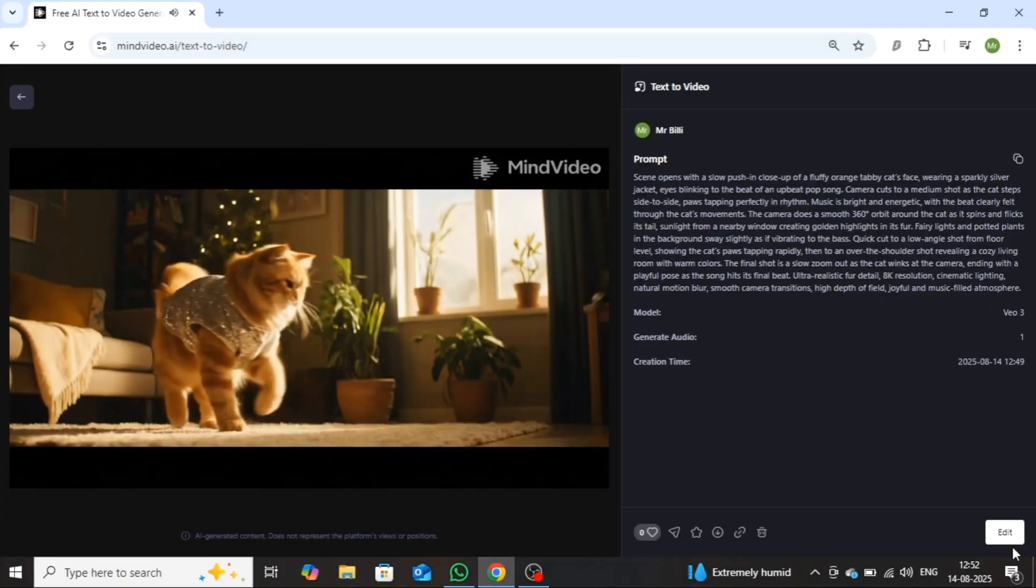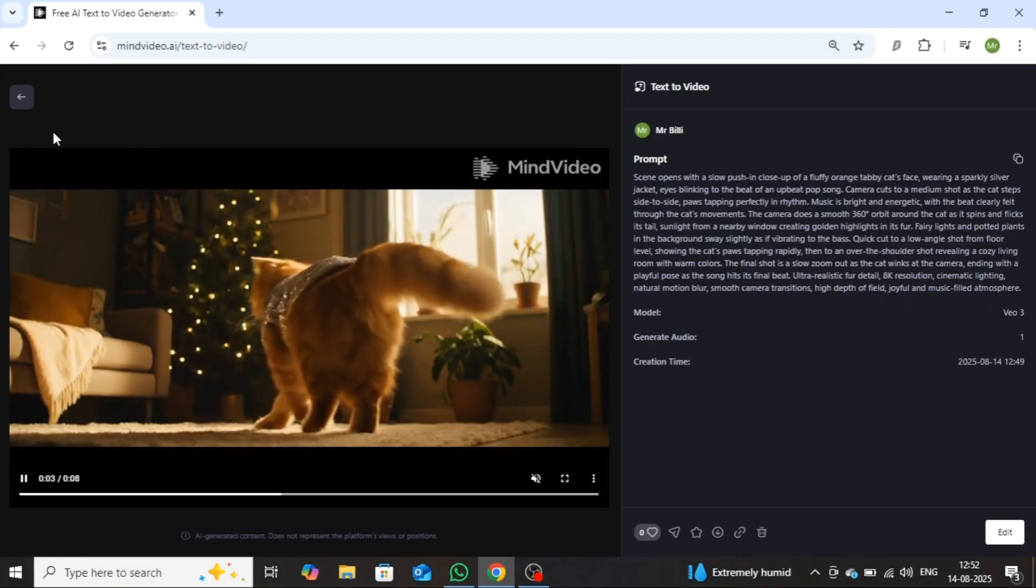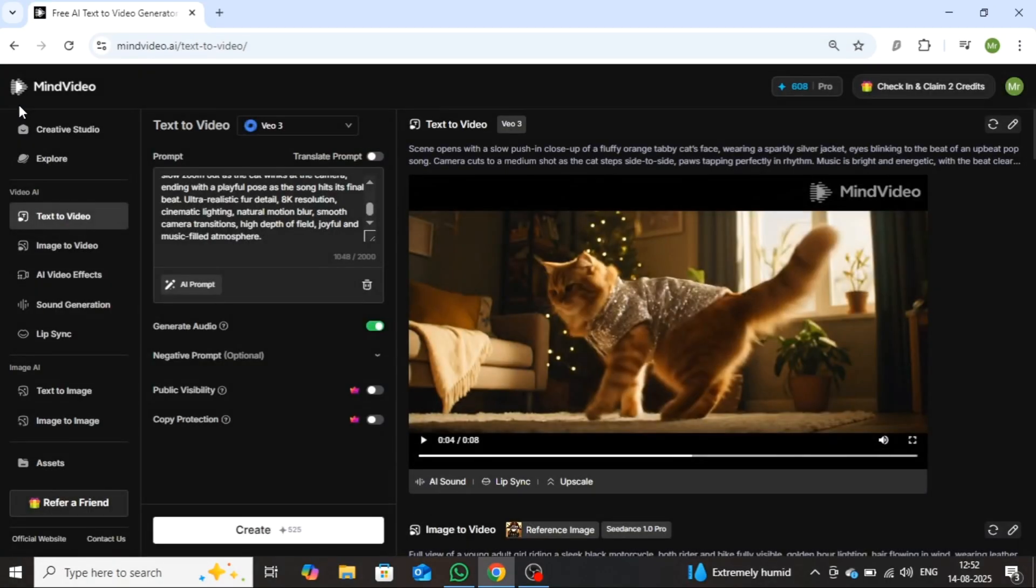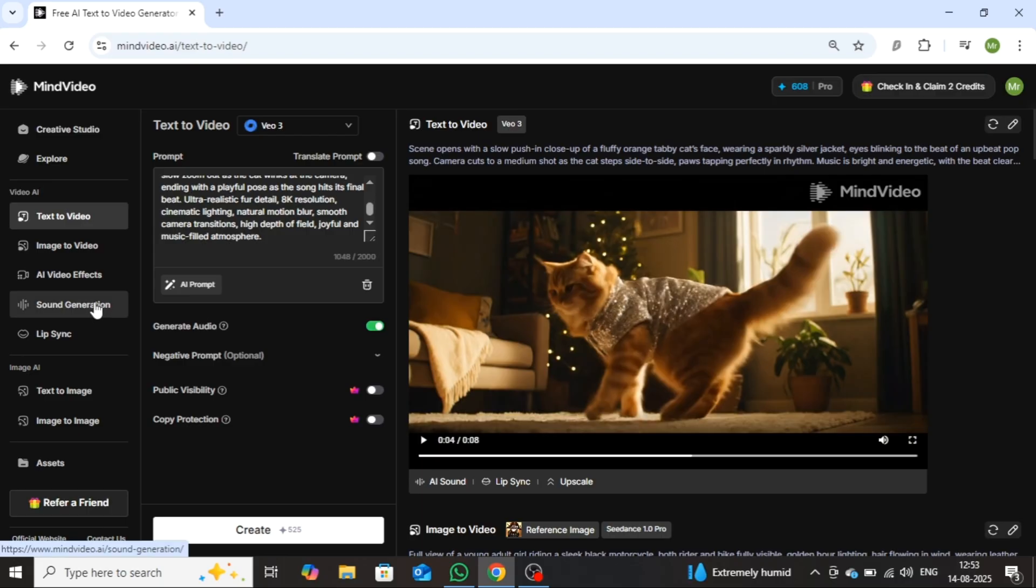Now let me show you a few more features of this tool. From here, you can also use AI video effects, sound generation, lip sync, and image-to-image features.